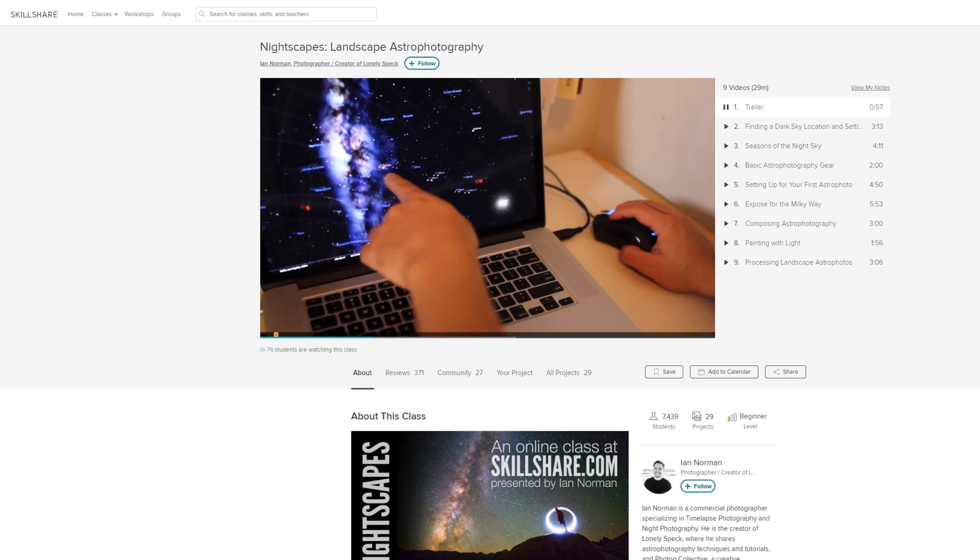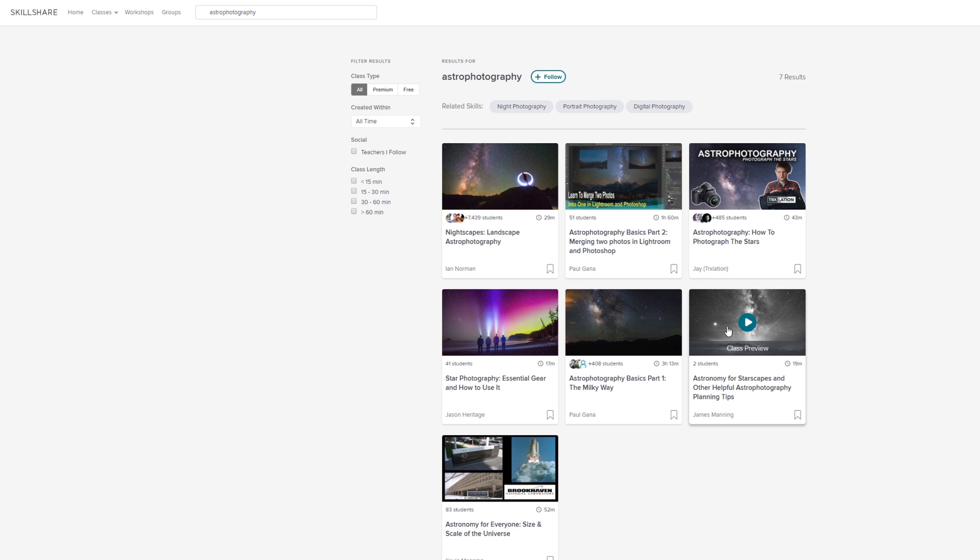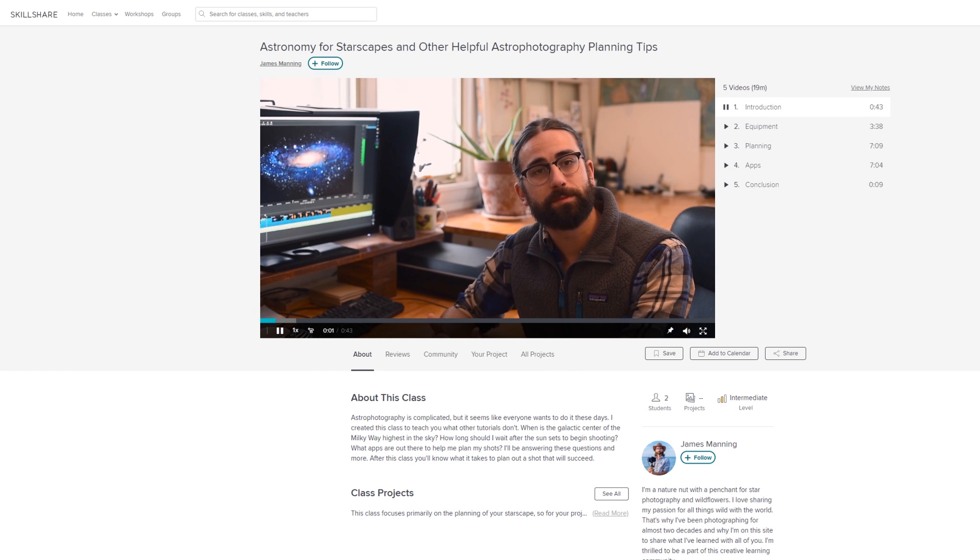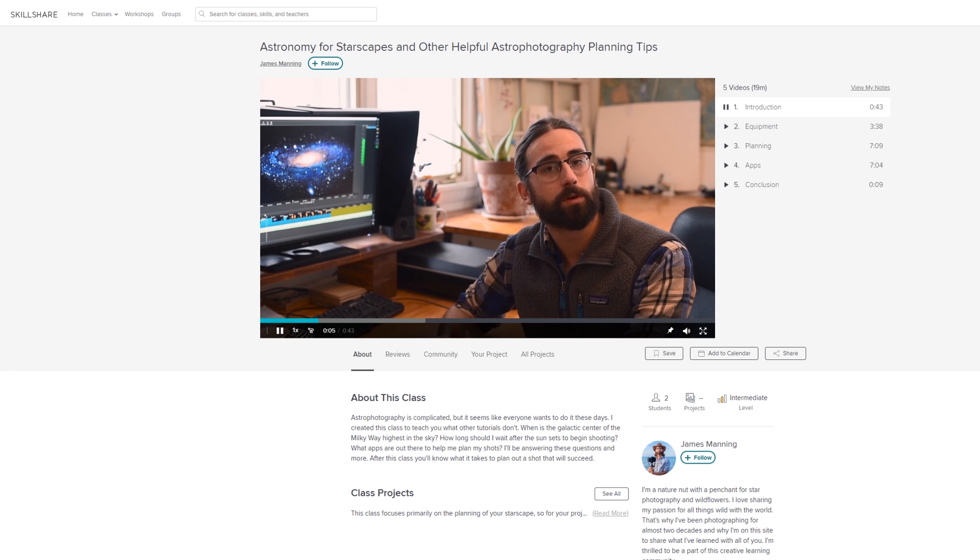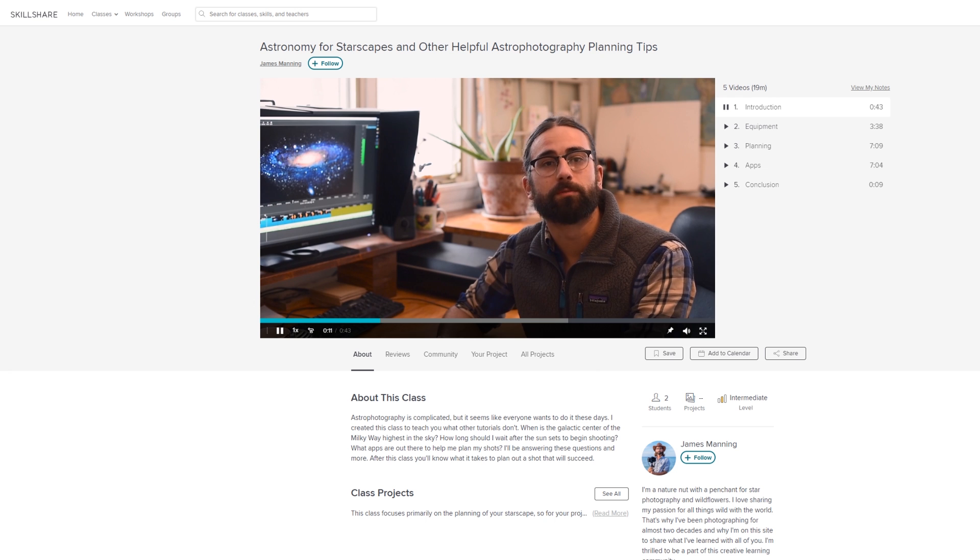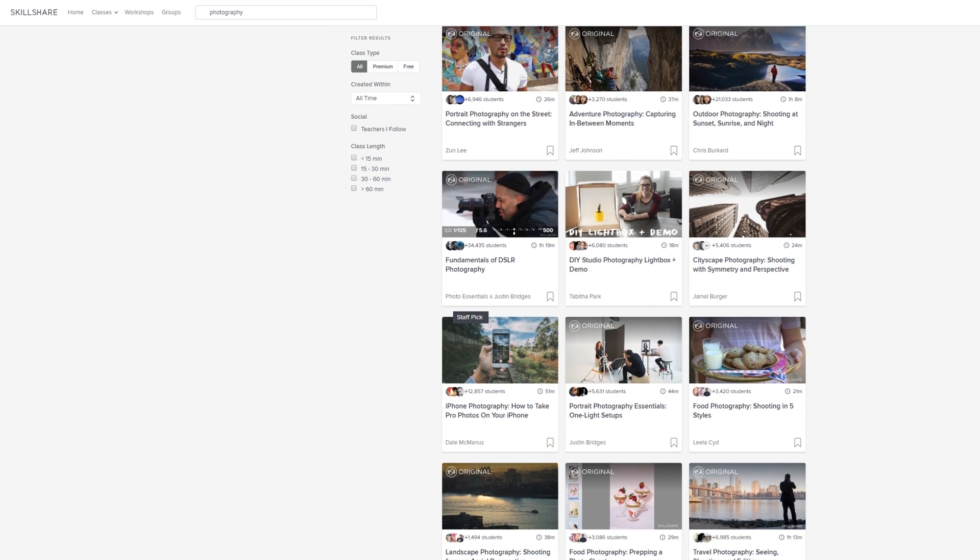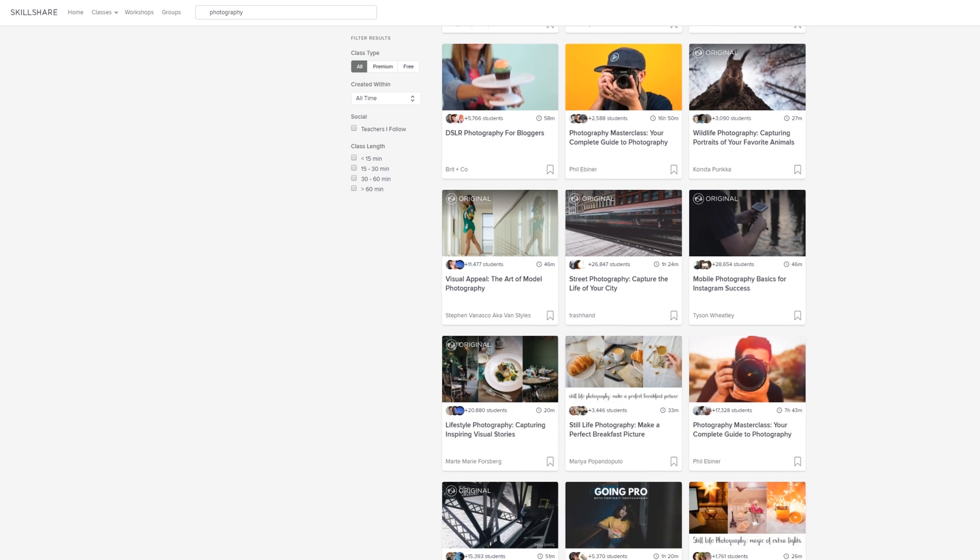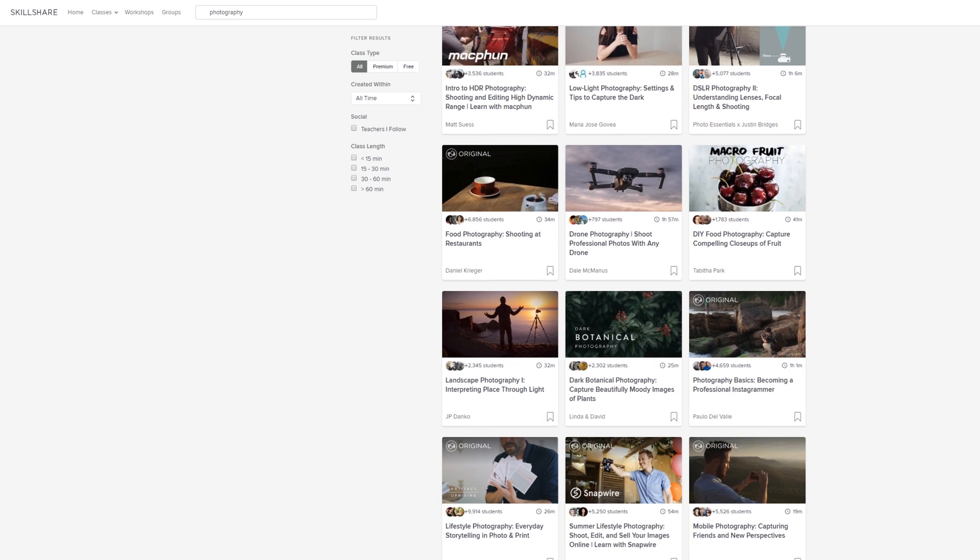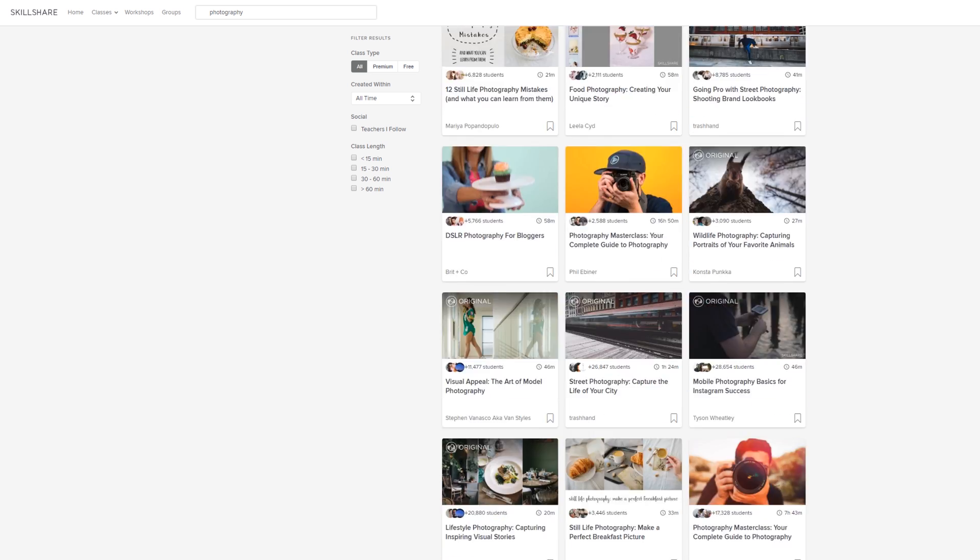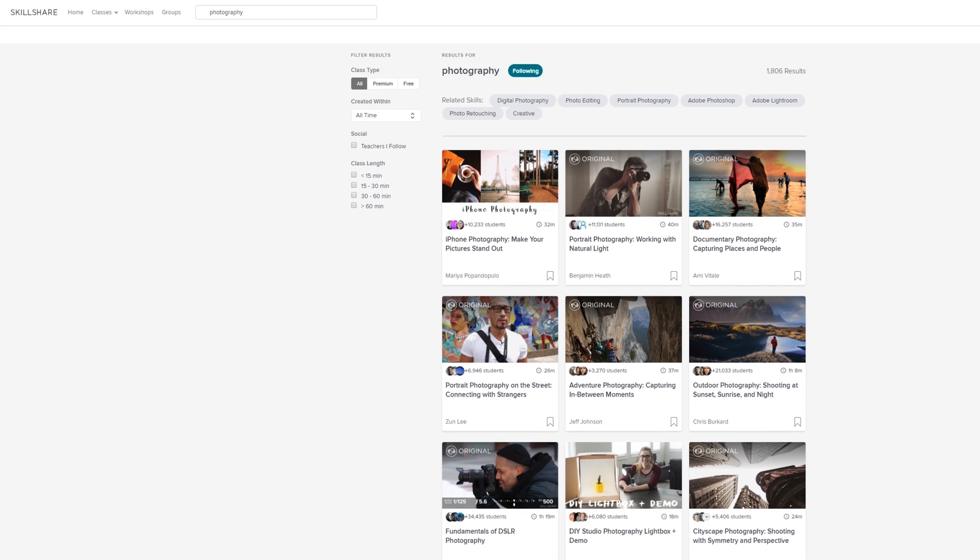It's particularly good for beginners or those who are looking to refresh their skills before Milky Way core season starts again. There's also this course on astronomy for starscapes run by James Manning, and this knowledge will massively help you in your planning of astrophotographs. Premium membership gives you unlimited access to all the classes and communities, and it's also super affordable. An annual subscription costs less than $10 a month, or for those in the UK, it's about £6.50 a month.